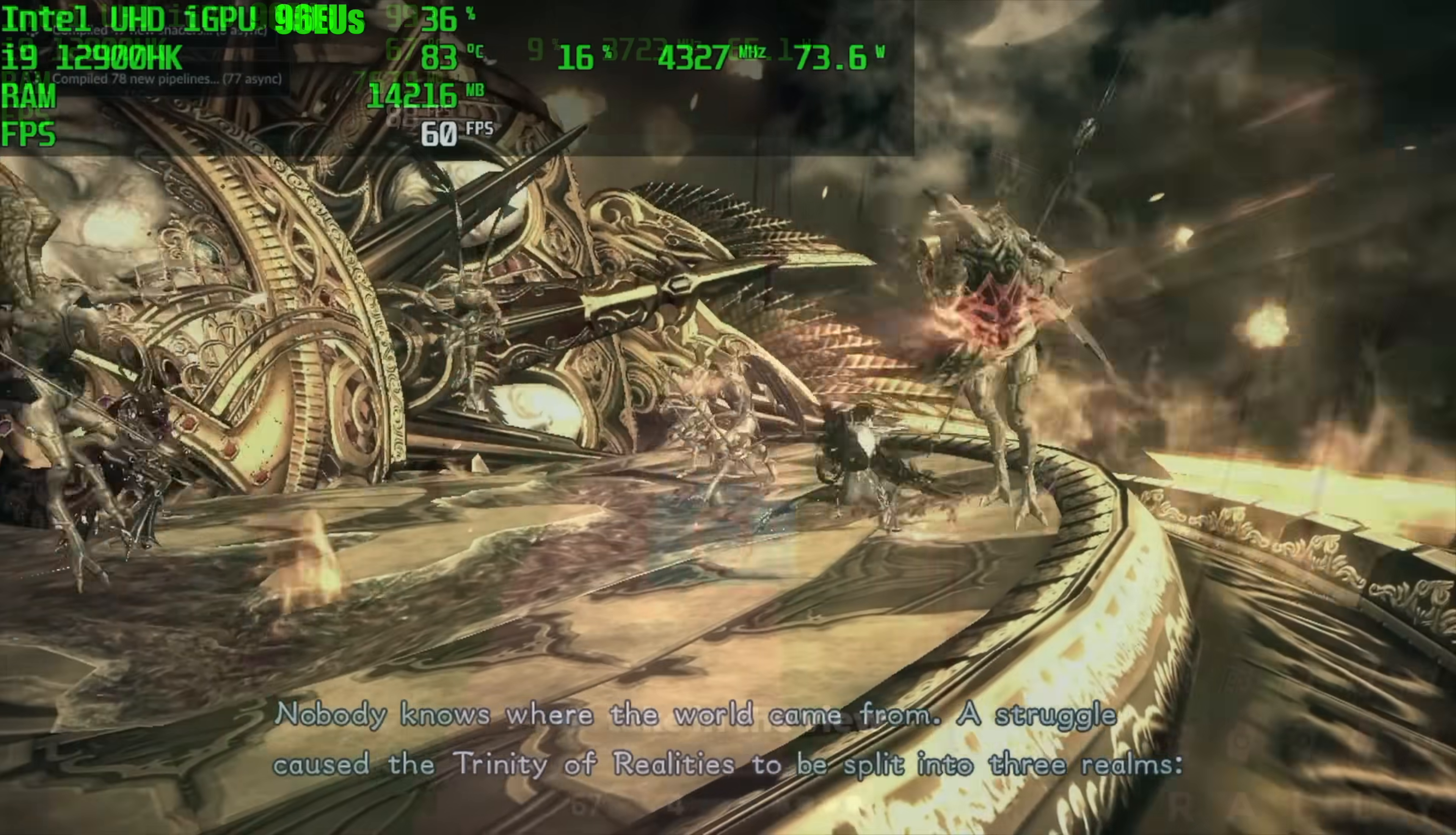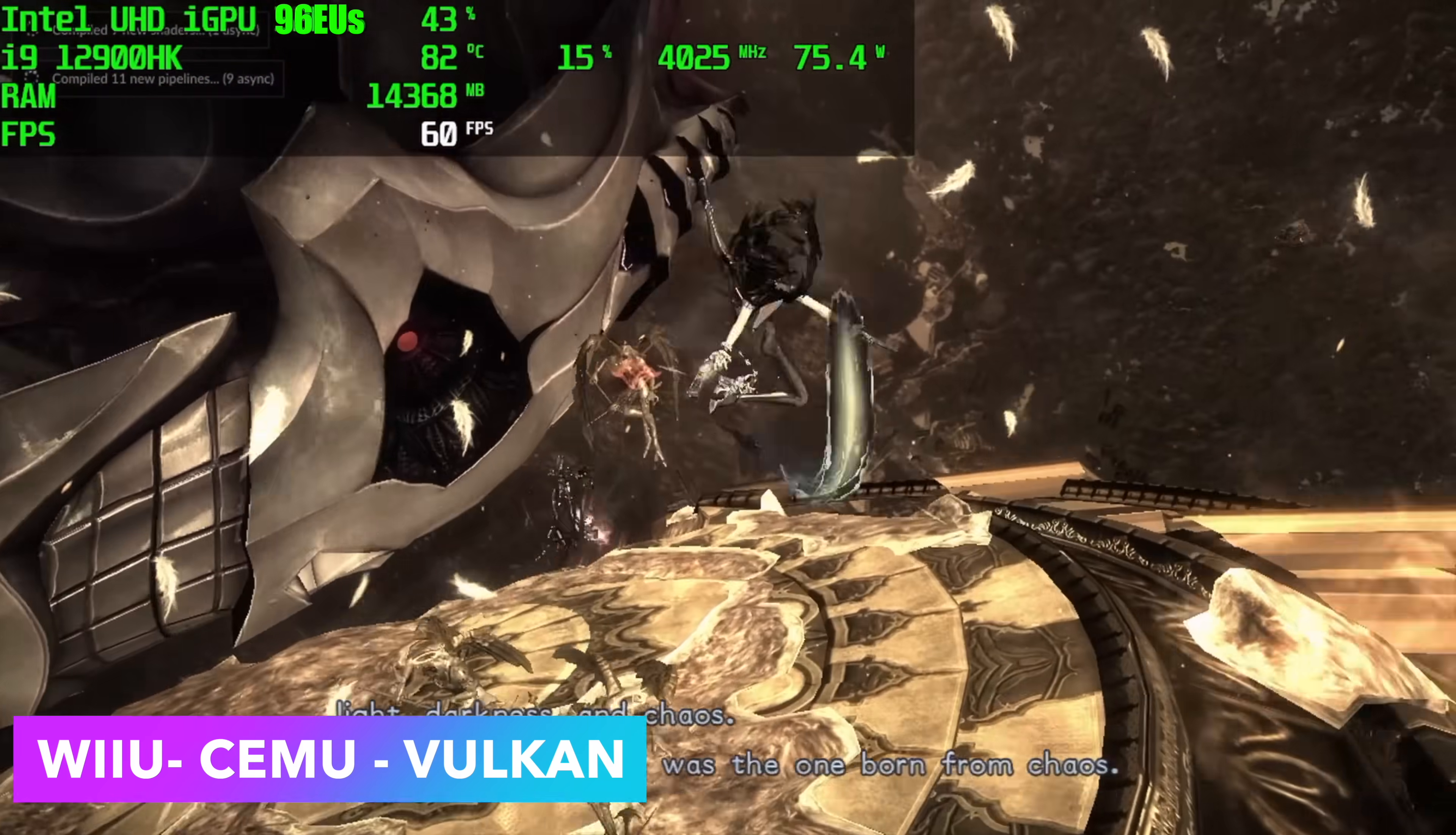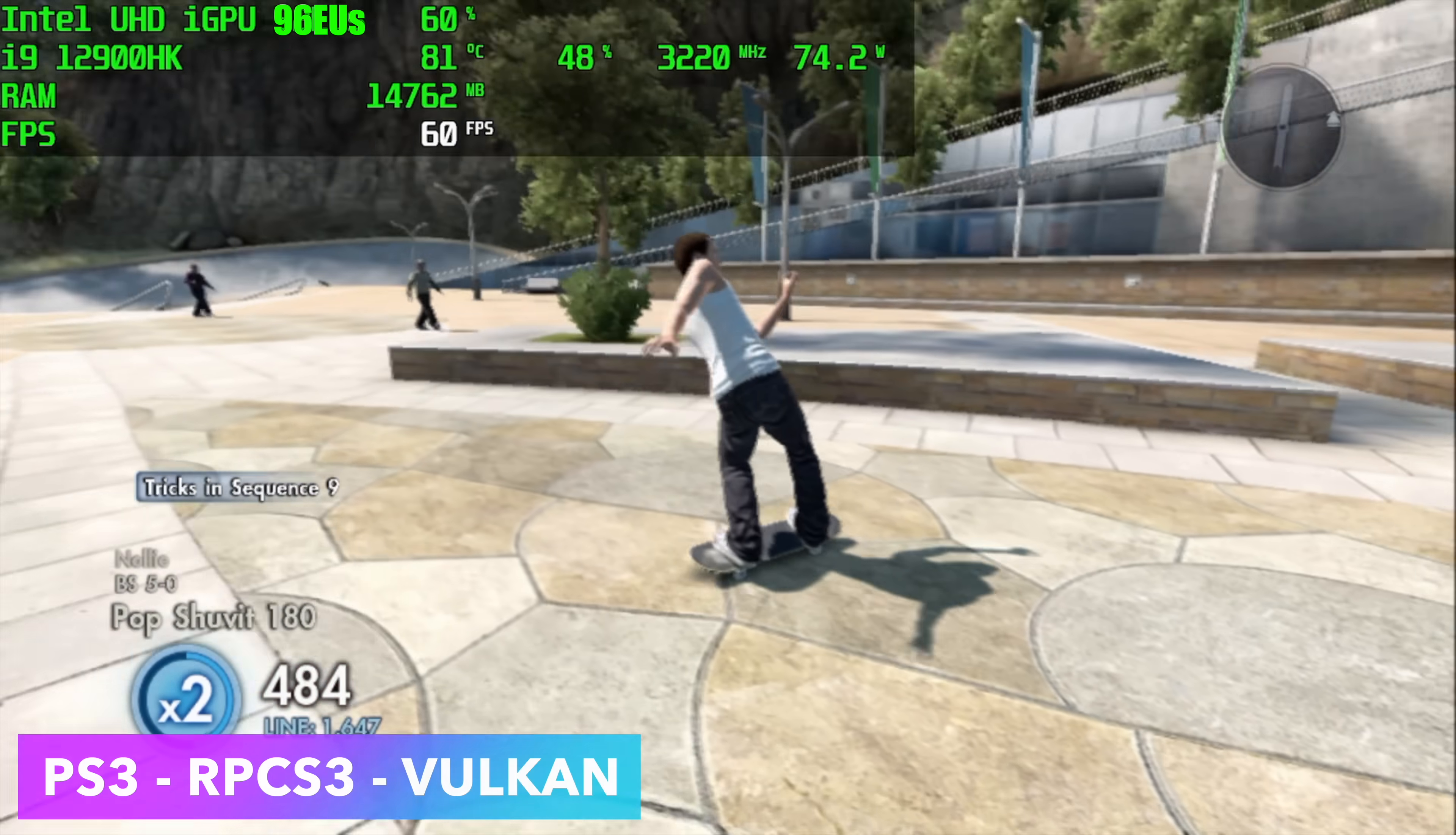One thing I was really interested in with this was emulation. Here we have Cemu, the Wii U emulator, Bayonetta 2 running at 60 FPS. I did up the TDP using Intel tuning utility, but not specifically for this emulator. This will do fine at stock at 60 FPS. You're not going to have any issues with Wii U emulation on this system. The reason I took this up was actually for the next emulator. If you take a look here, we're hitting around 84 to 86 degrees Celsius at 75 watts, and it's just trucking on through.